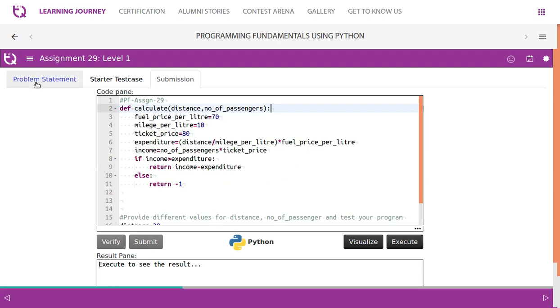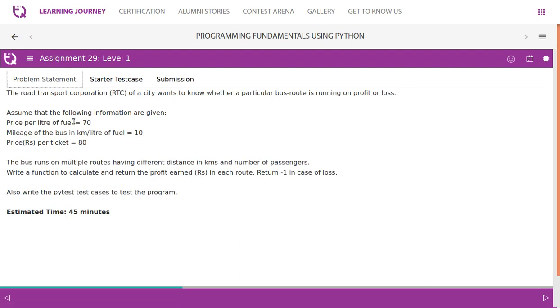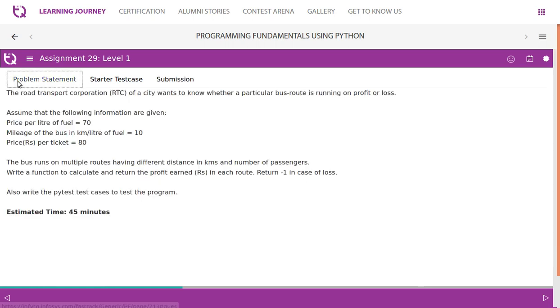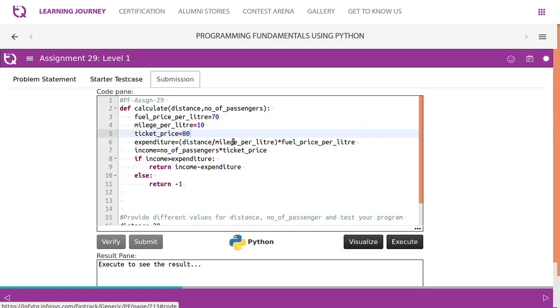They have made it very clear that we need to assume the following information are given. So fuel price per litre, miles per litre, ticket price. We have taken all these values from these statements.